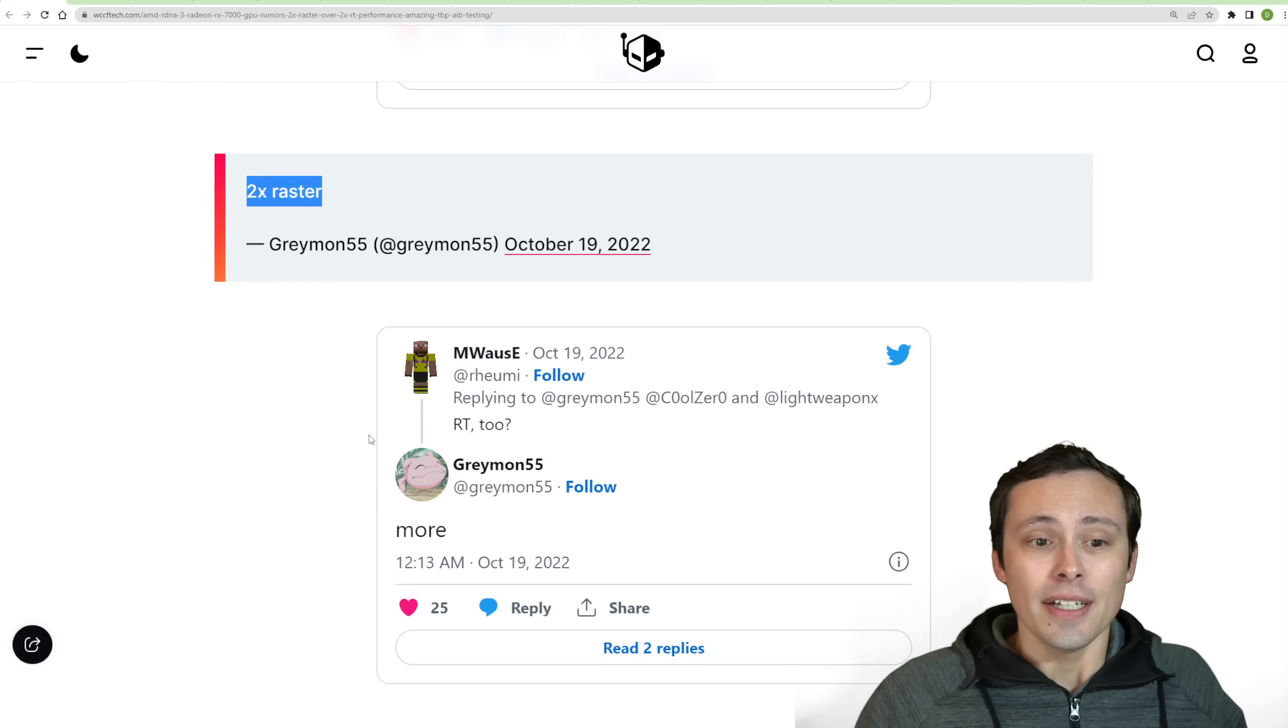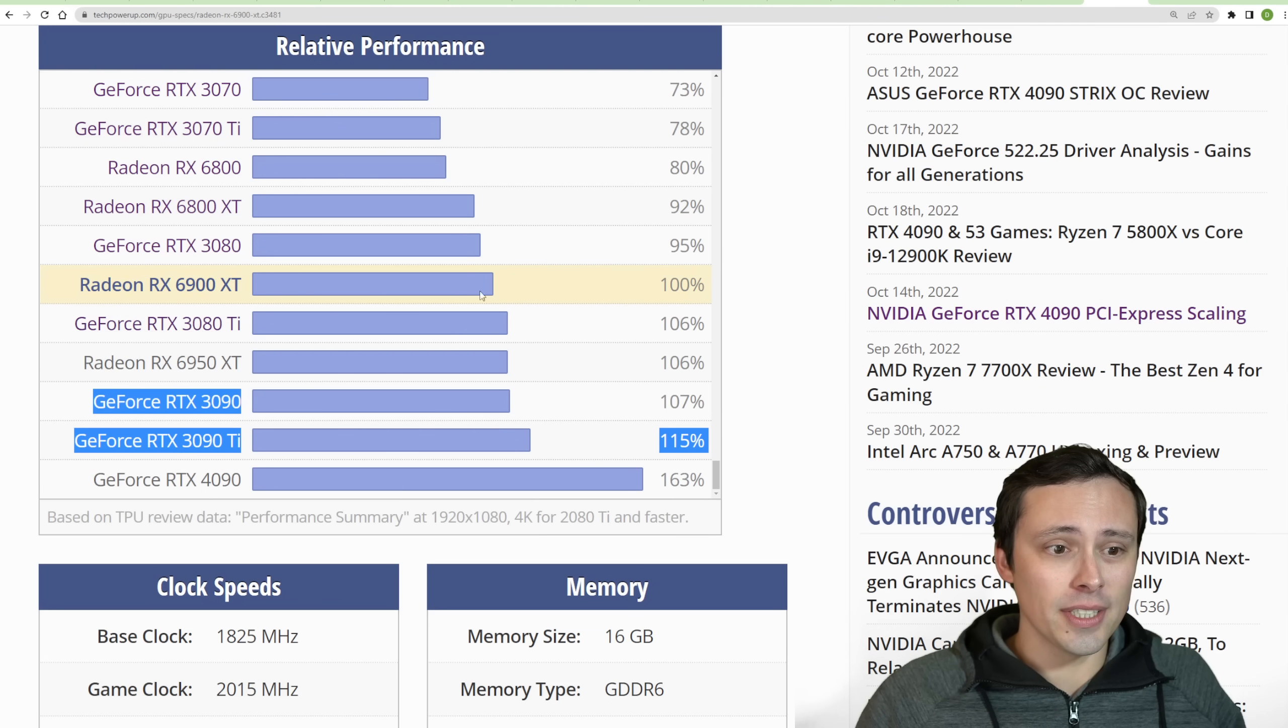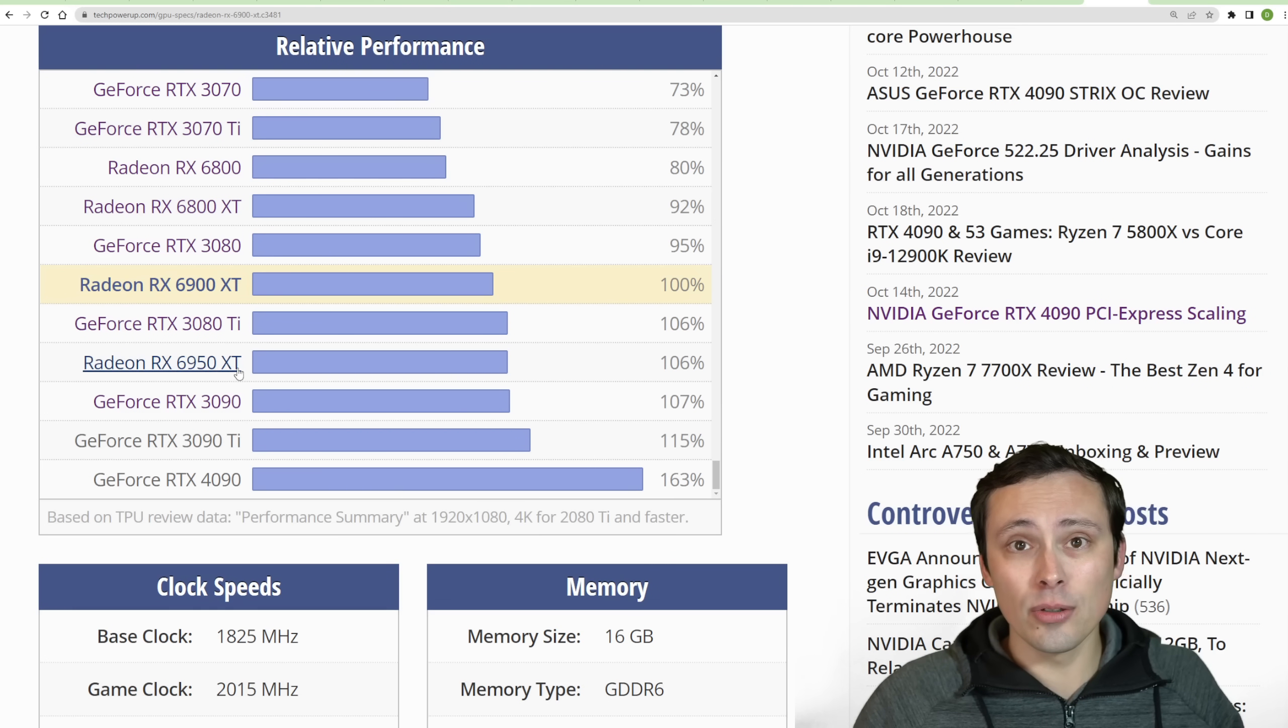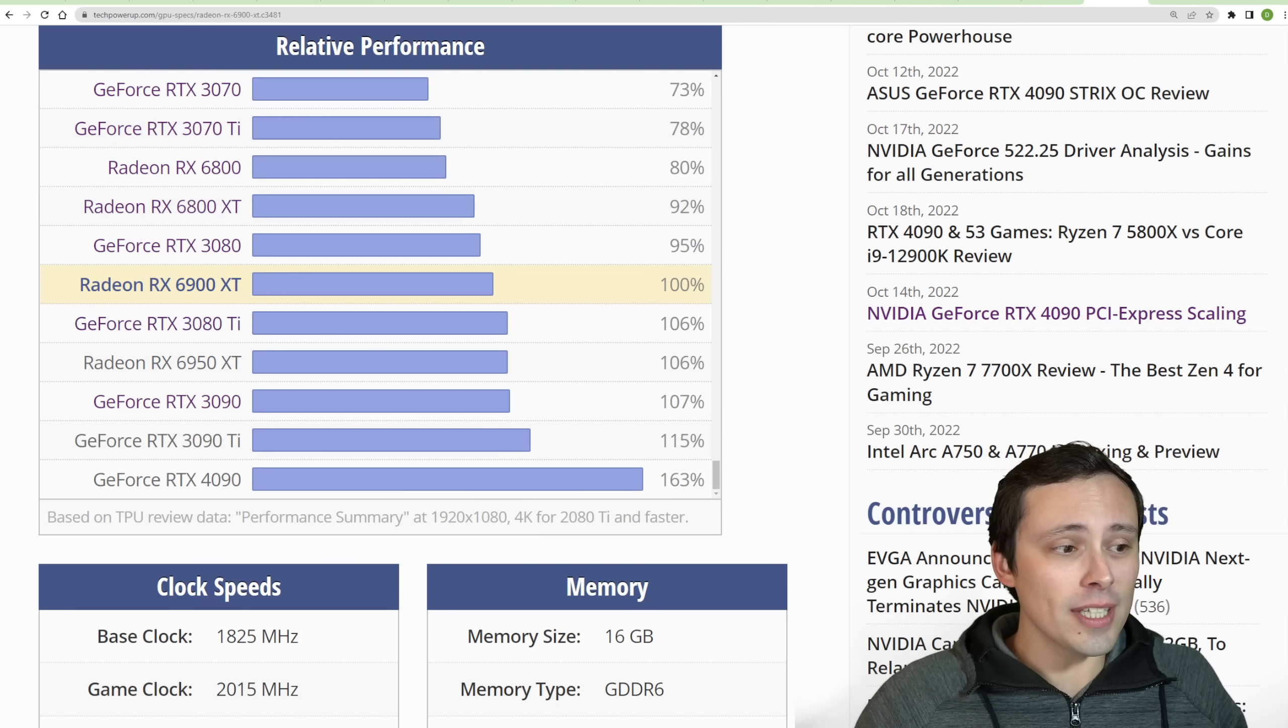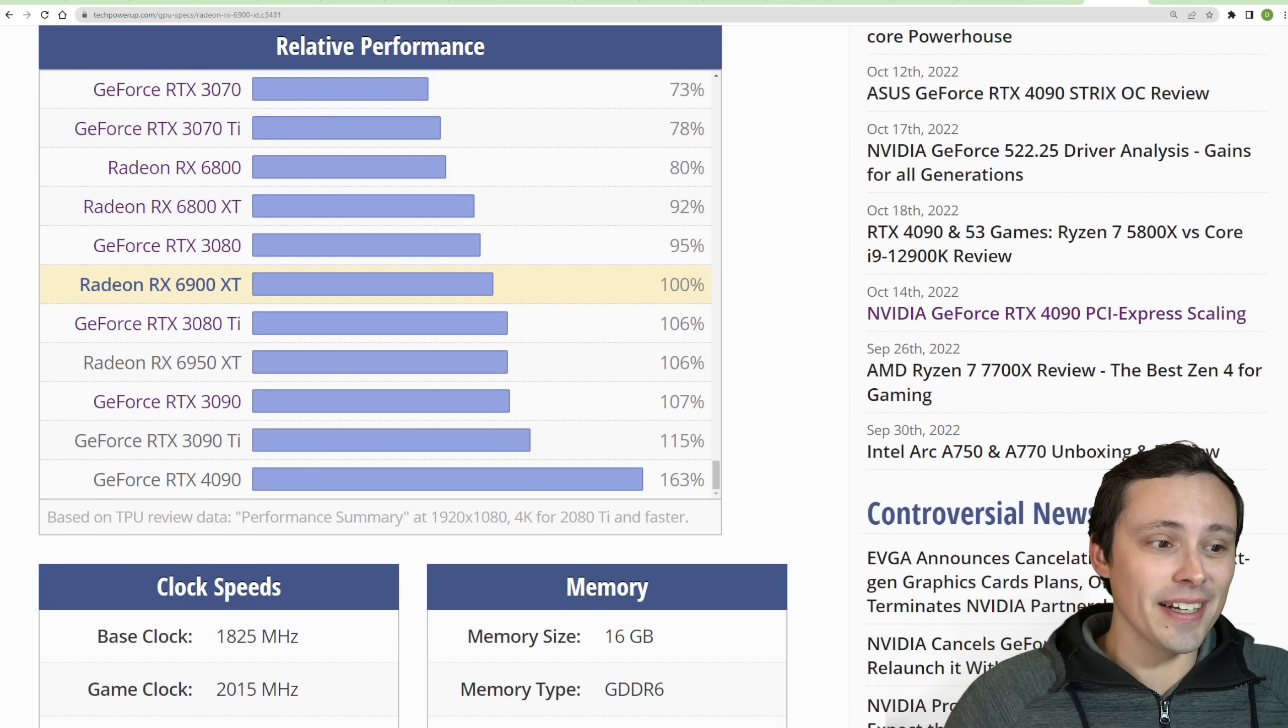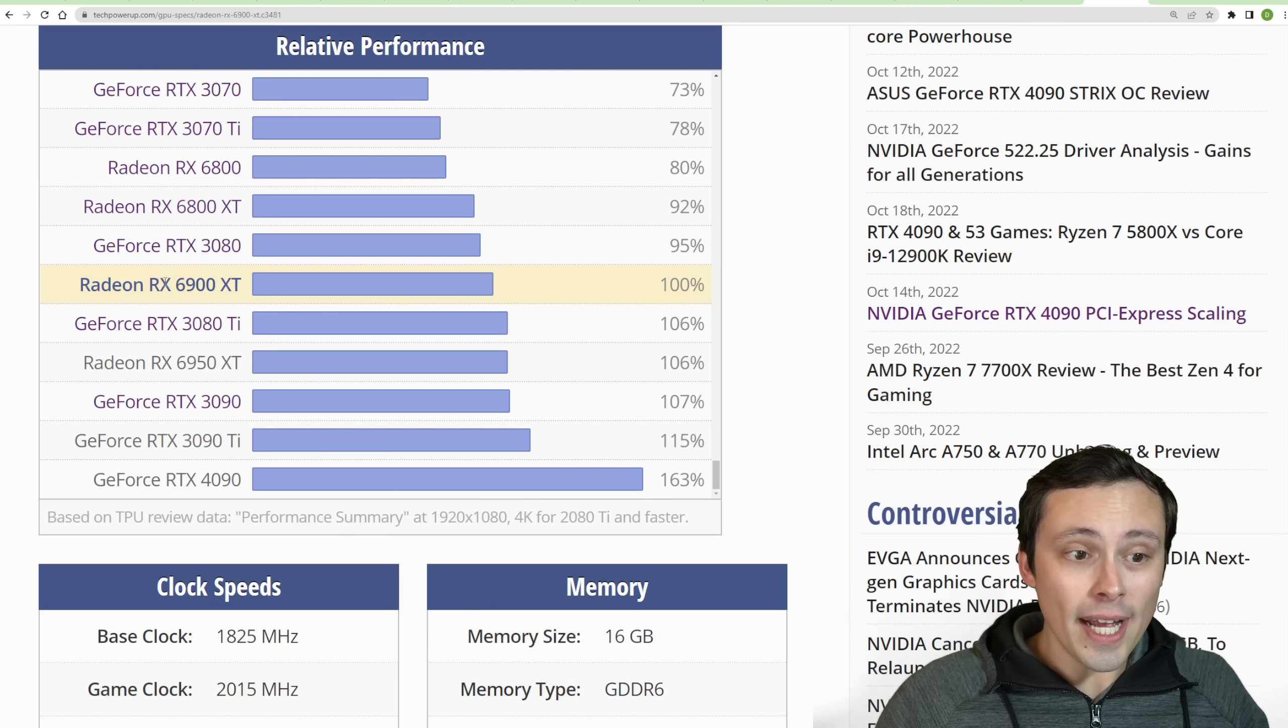However, he's not actually telling us compared to what. Are we talking about compared to the 6900 XT? Are we talking about compared to the 6950 XT? Those aren't too far apart, 6% performance difference, but it is a small thing. And also is the two times performance difference what we're seeing typically, or is it what we're seeing in a best case scenario?